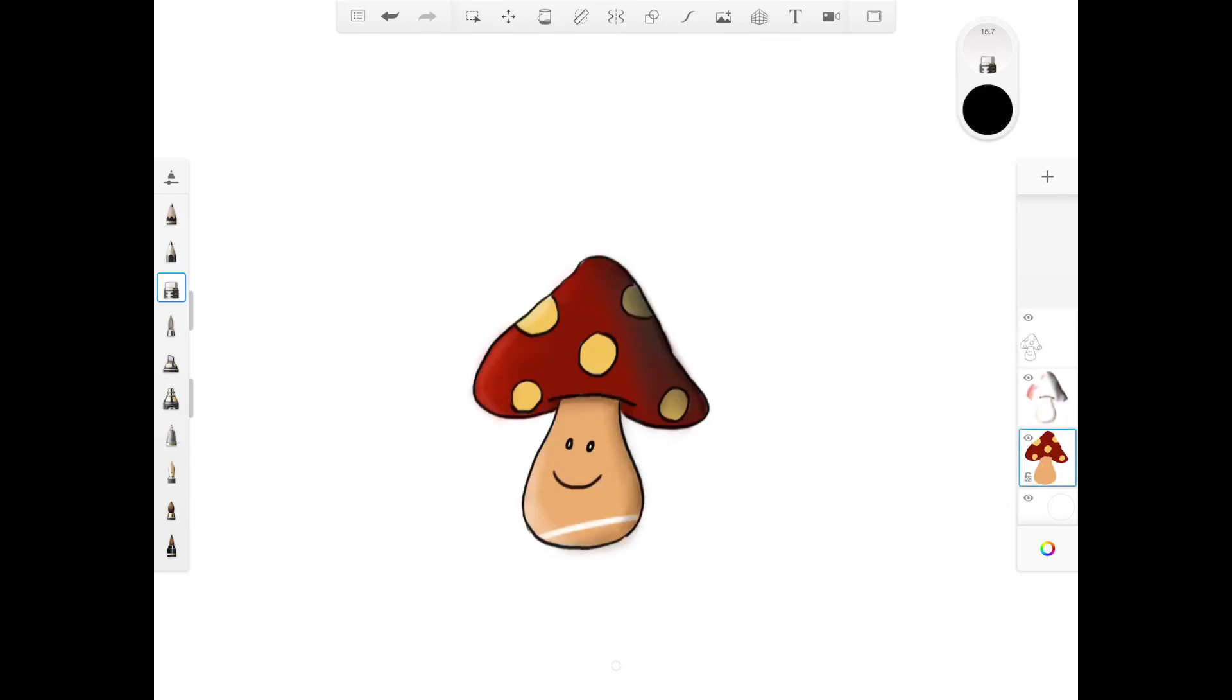See that I'm only erasing the coloring part without affecting the outlines or the shading.